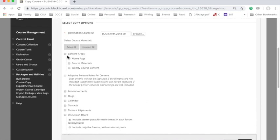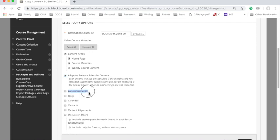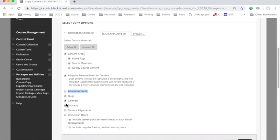Now I'm going to keep content areas. I want to keep all of that. I'm going to keep Adaptive Release. I'm not going to keep announcements. This is up to you whether you want to keep announcements or not, but I want to re-set up the announcements. I don't want them to be there right now, so I'm going to skip that. Blogs, Calendar, Contact. Calendar's important if you want to just update the dates very quickly. I'll show you how to do that in a later tech moment.